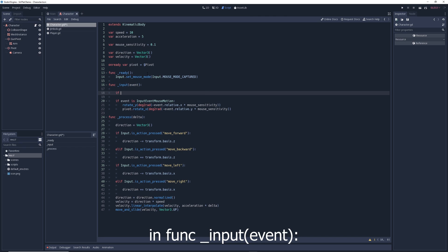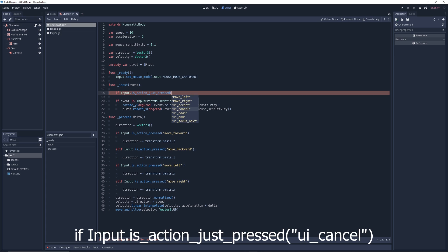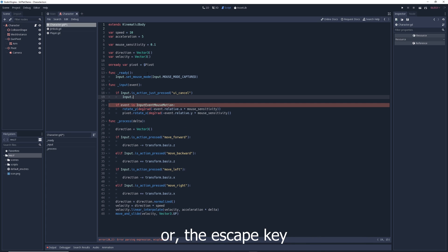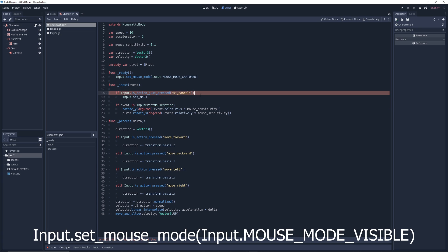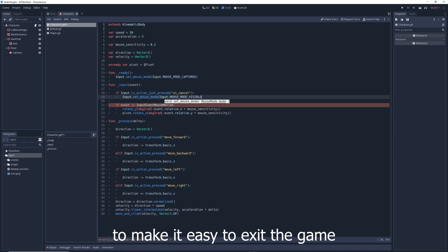In the input function, you can also write: if Input.is_action_just_pressed('ui_cancel') — or the Escape key — then Input.set_mouse_mode(Input.MOUSE_MODE_VISIBLE), to make it easy to exit the game.